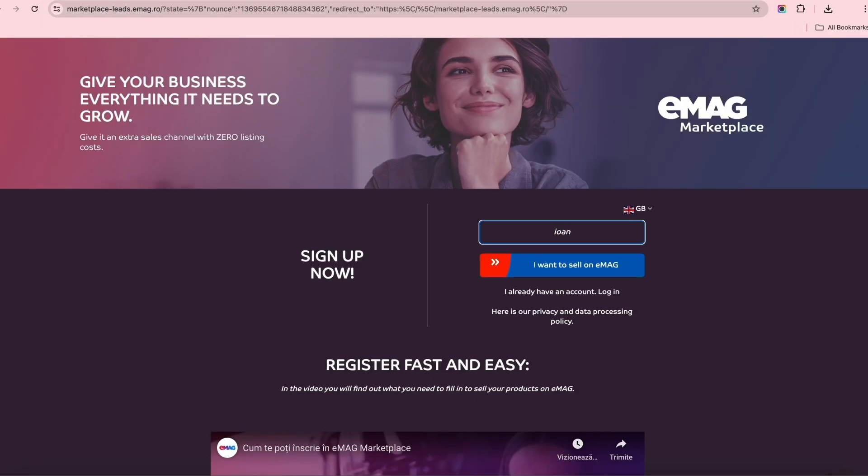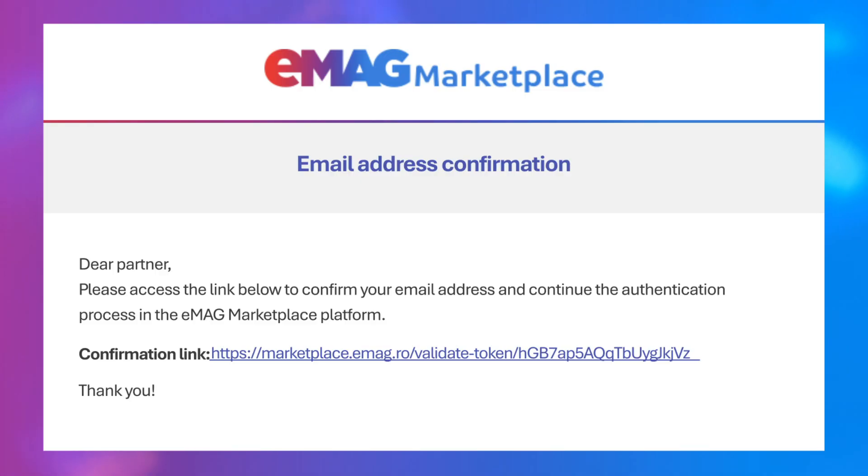First, enter your email address on marketplaceleads.emag.row. You'll get a confirmation link, click on it, and get to the registration form.